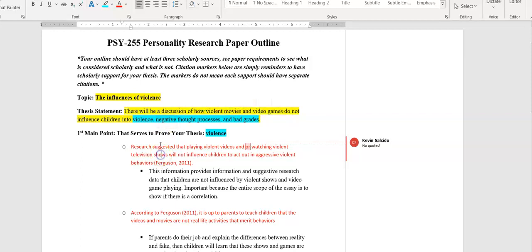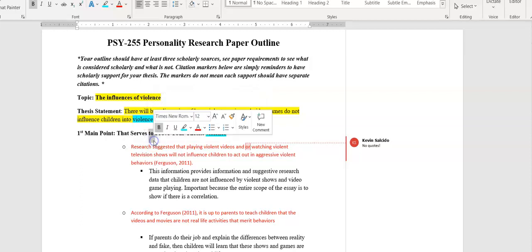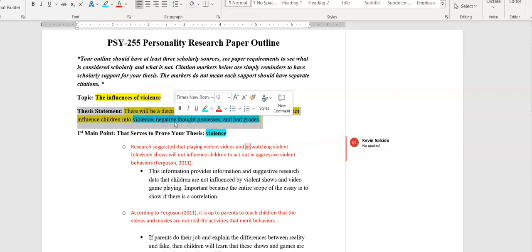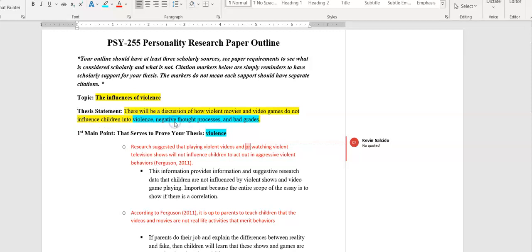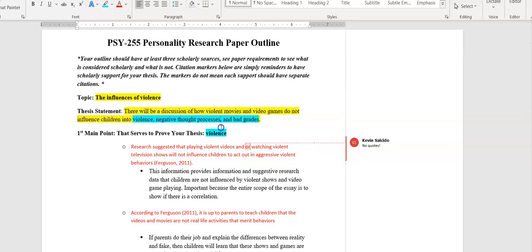When you write your essay later on, your thesis statement will be the last sentence in the intro. Your first section will be violence, then your next section will be negative thought process, and the third will be bad grades. You can subhead them however you want, but make sure you're writing something very thorough. Now this outline is just to start, it will grow.